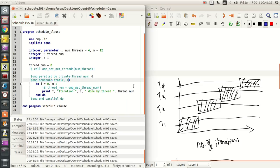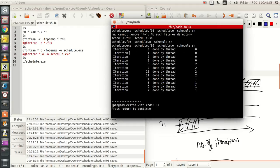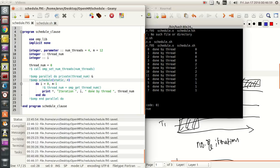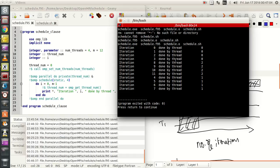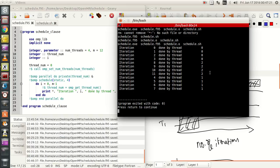Let's say we put a chunk size of 4 iterations per thread. With chunk size being 4 and 12 total iterations, clearly only 3 threads will be active. Thread 0 has iterations 0, 1, 2, and 3. Thread 1 has iterations 4, 5, 6, 7. Thread 2 has iterations 8, 9, 10, and 11. As a consequence, since the chunk size is 4 and we divide 12 jobs into chunks of 4, there is no fourth chunk. So thread 3, even though it's available, is not being used.